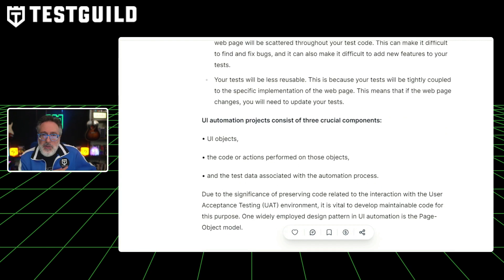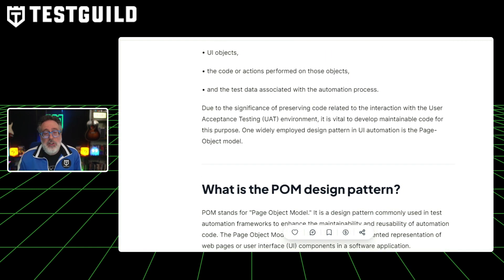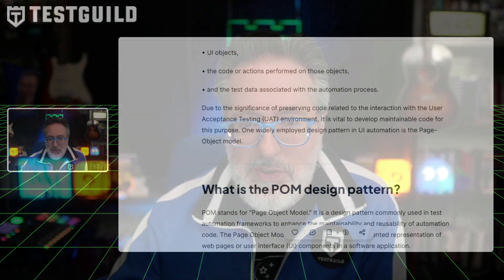This post also serves as a valuable resource for software developers and testers looking to improve your automation code's maintainability and reusability. Definitely something you should check out, and you can find it in the first comment down below.